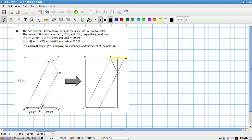Basically it relies on showing that these are congruent. So in the triangle — triangle DEF, and then we have triangle EHD.